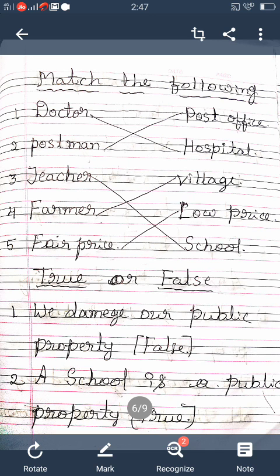Next is 'True or False.' Some statements are given — some are true and some are false. You identify which is false and which is true. First one: 'We damage our public property.' This is not a good habit. Public property is our property, so we safeguard it. We do not damage our public property. So that statement is false — F-A-L-S-E.